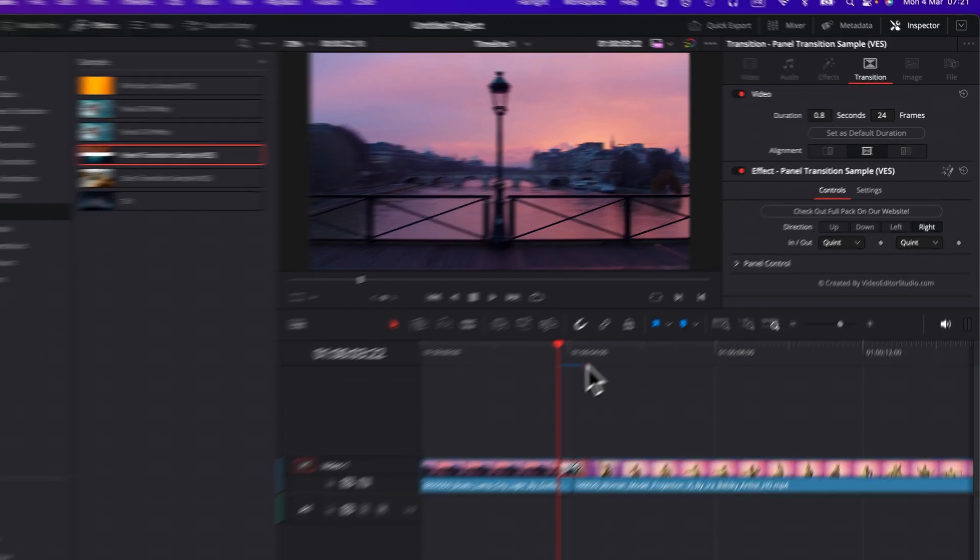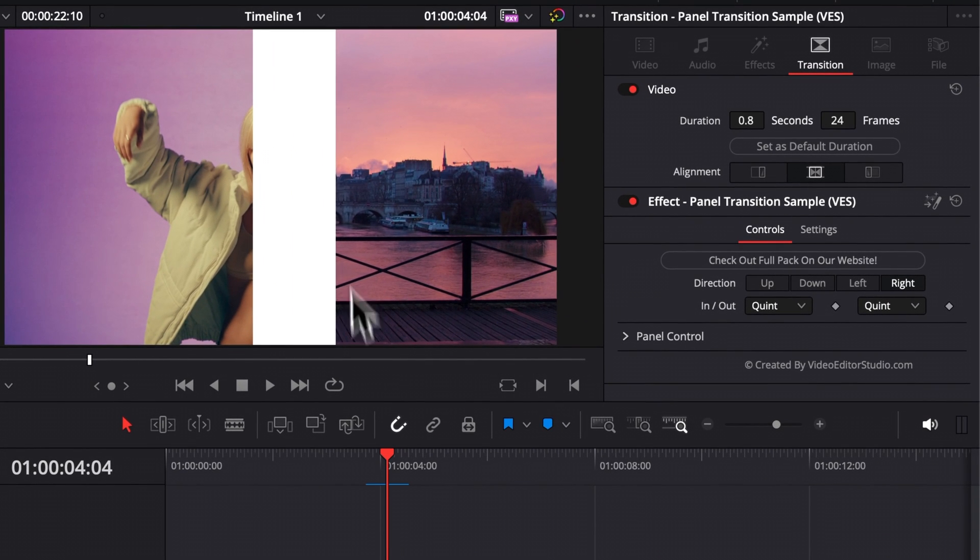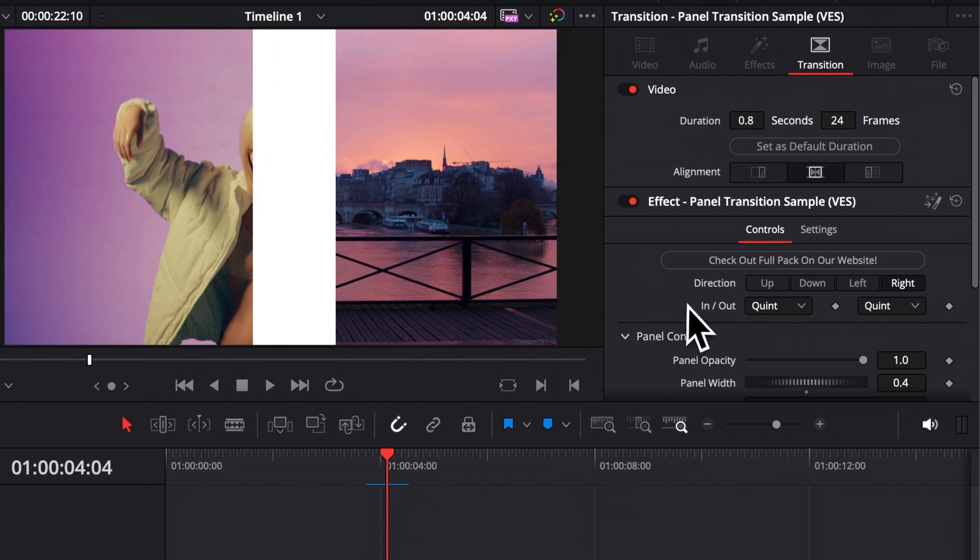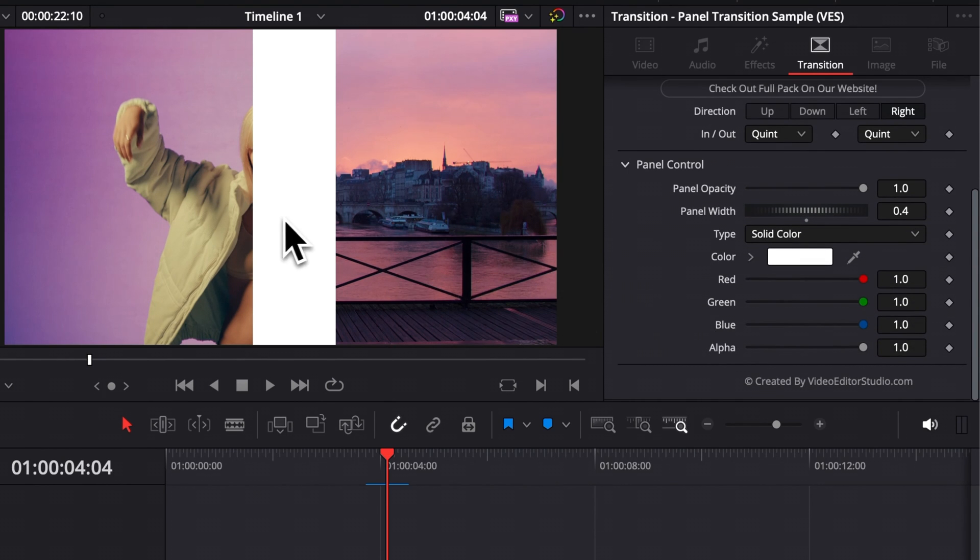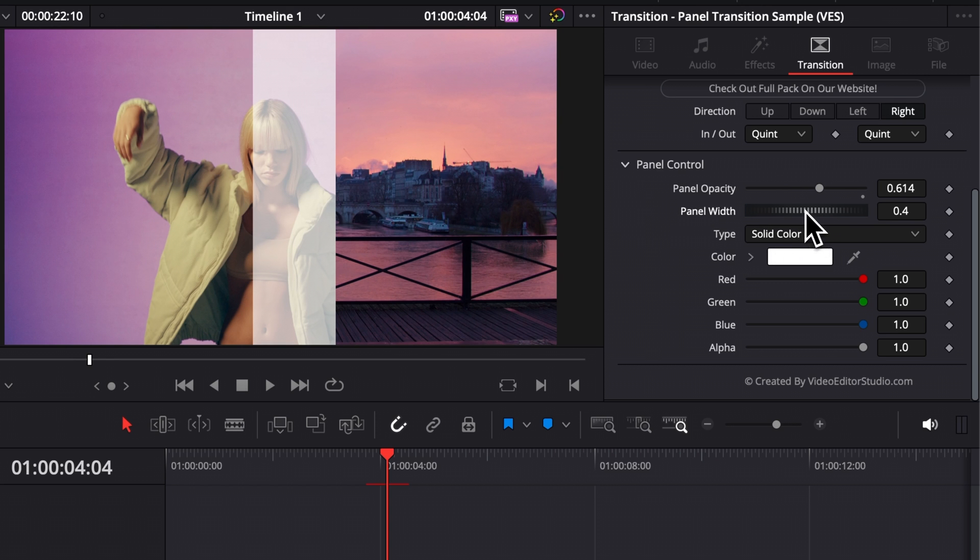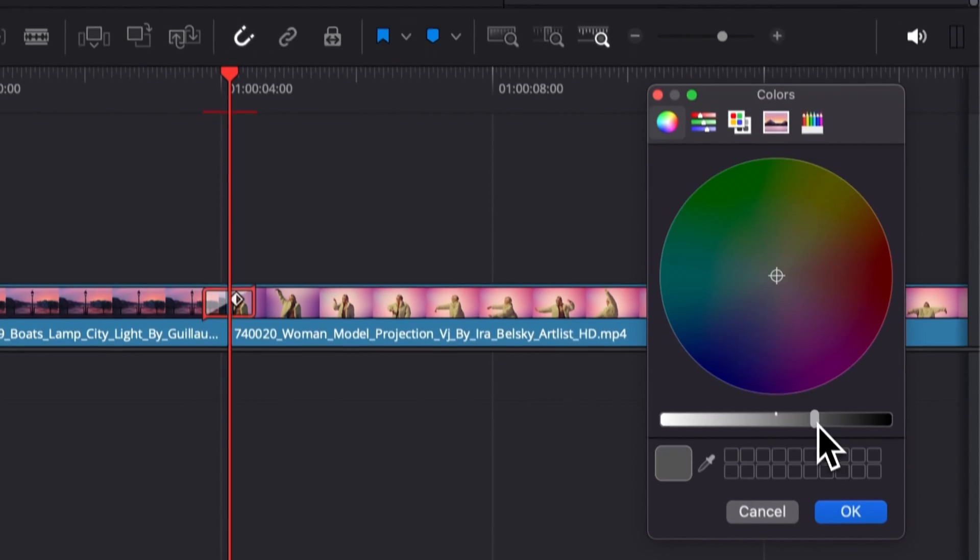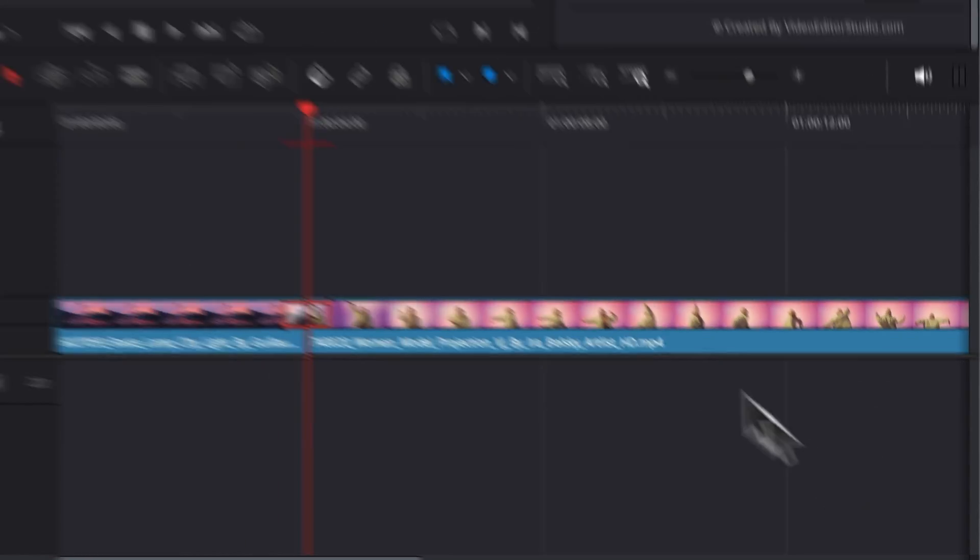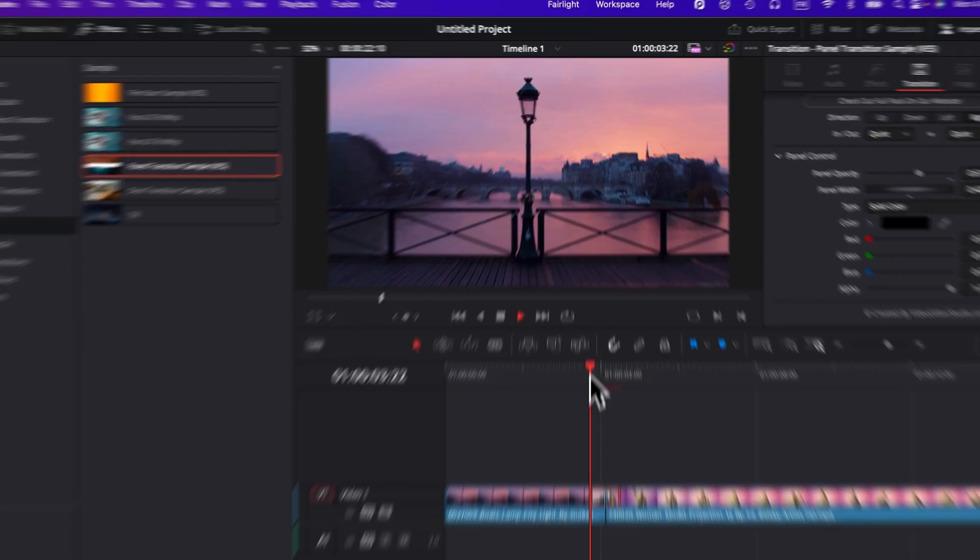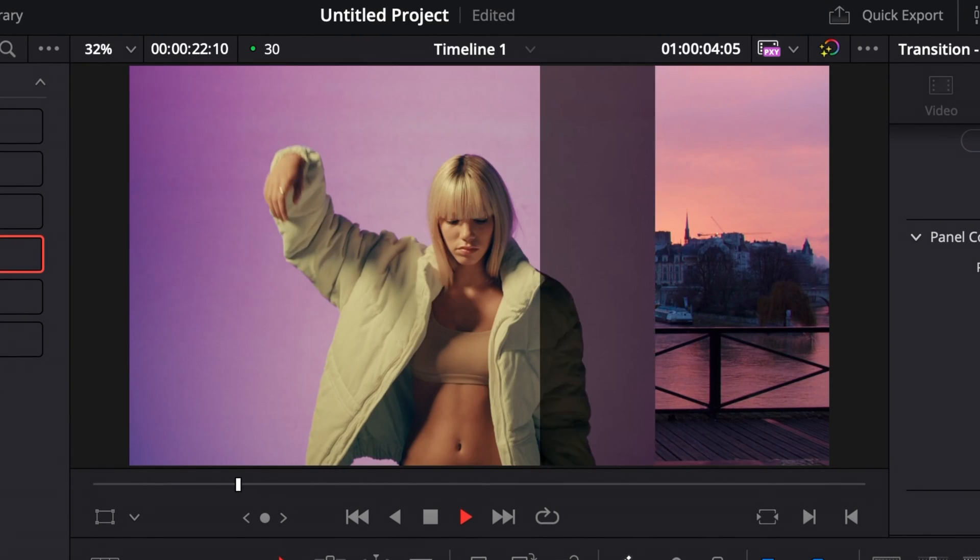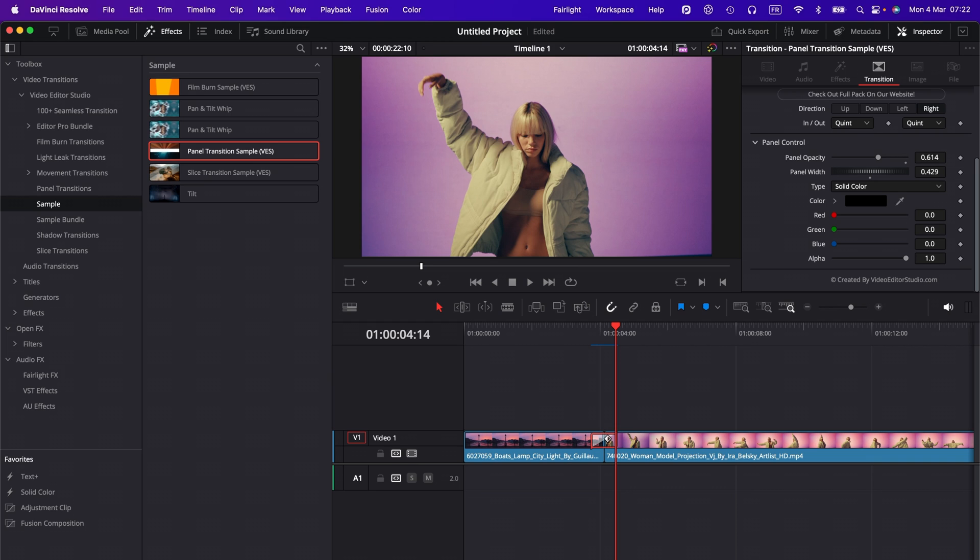Now you can also adjust the look of your transition by adjusting some stuff in the panel control. You can choose basically the color. You can also adjust the opacity of that panel transition and you can also adjust the width. So here you have a bunch of stuff you can choose from. You can choose the color right there to black, for example, and here it will just already give you a different style. And that's pretty much it.